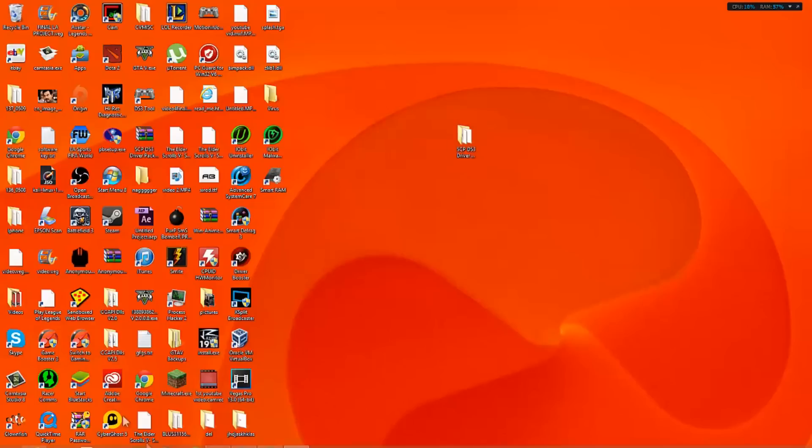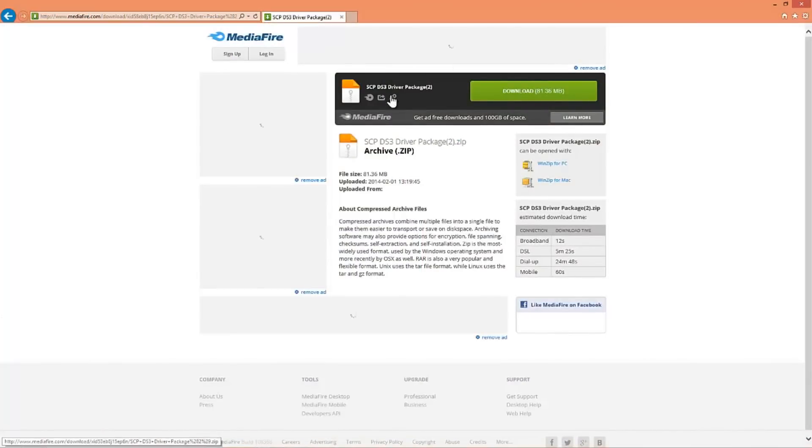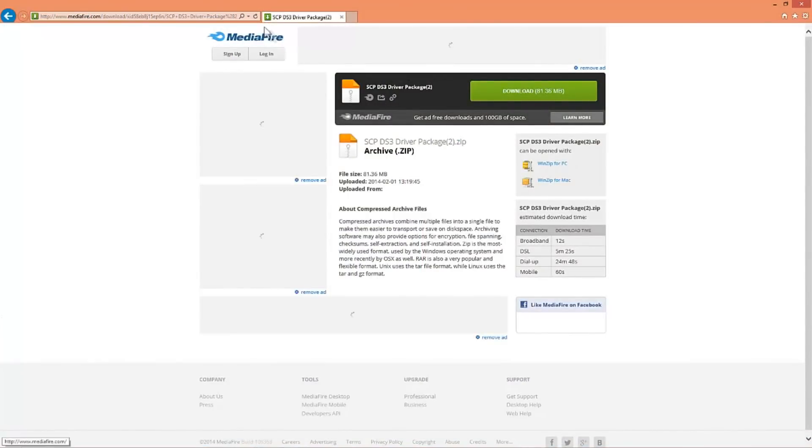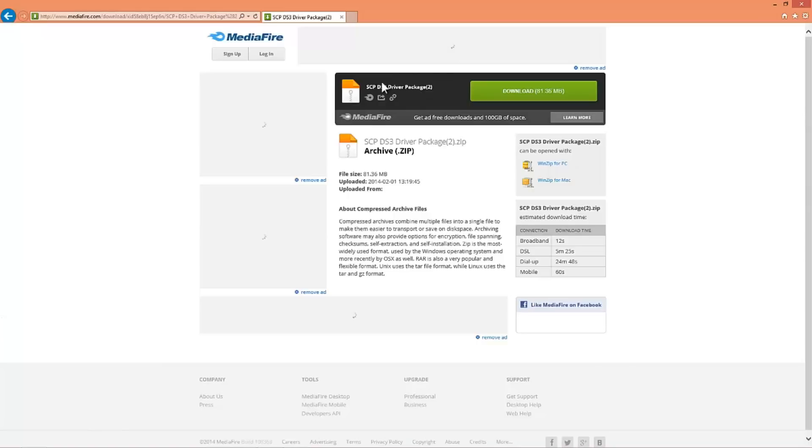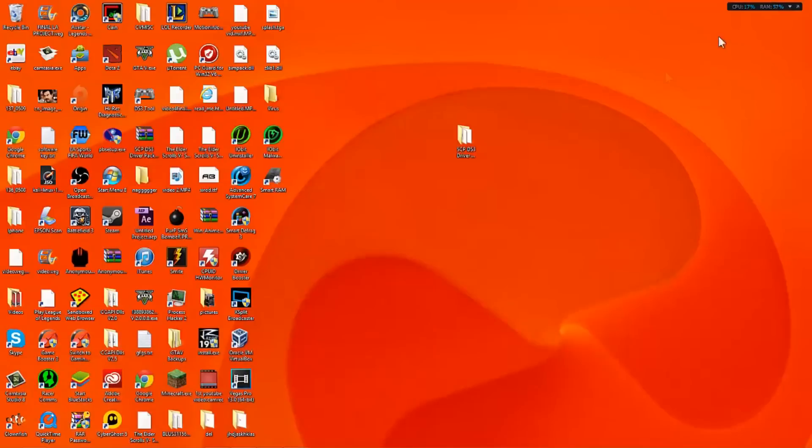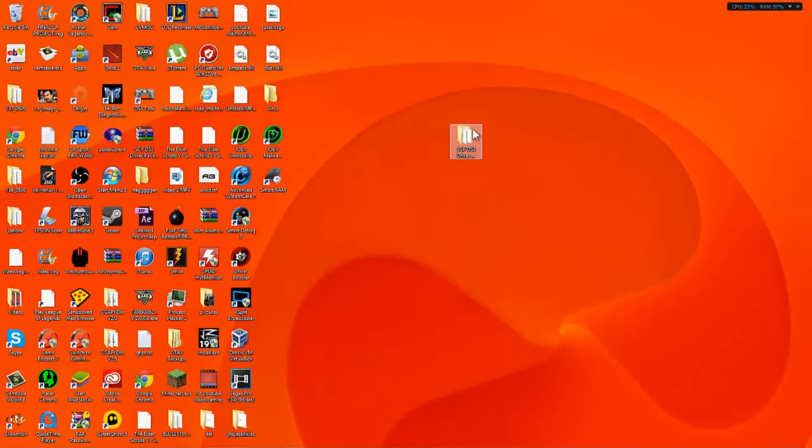So what you want to do is download this software right here. The link will be down in the description below and what this does is basically pairs your PC and PS4 controller. I'm going to be using the USB method today since I don't have a Bluetooth dongle and my desktop is not Bluetooth compatible.